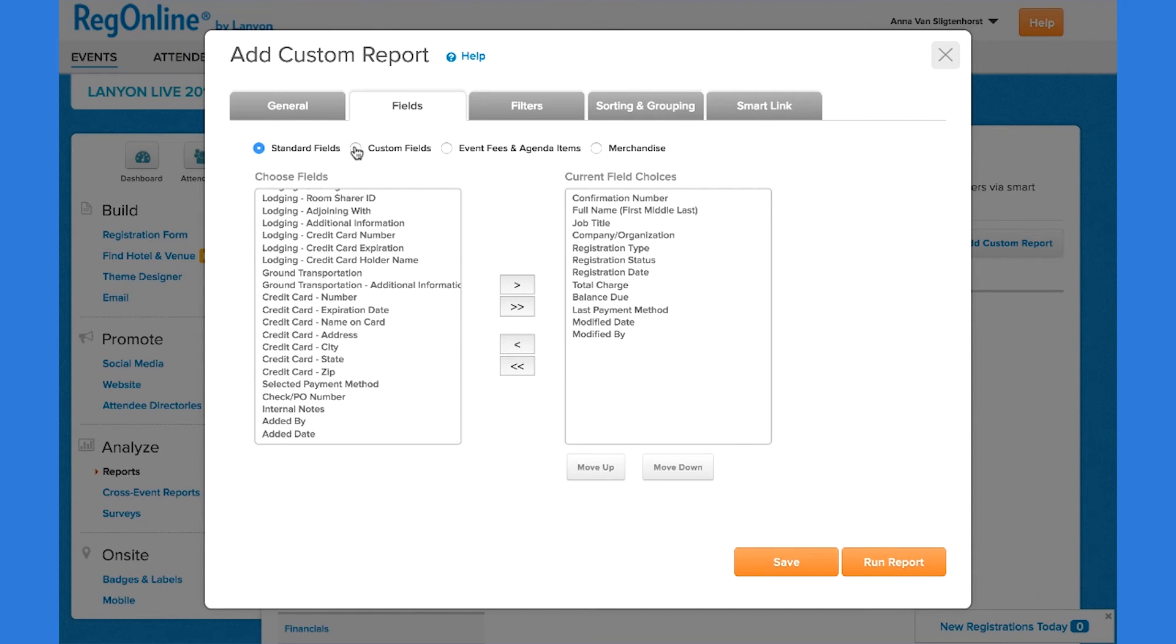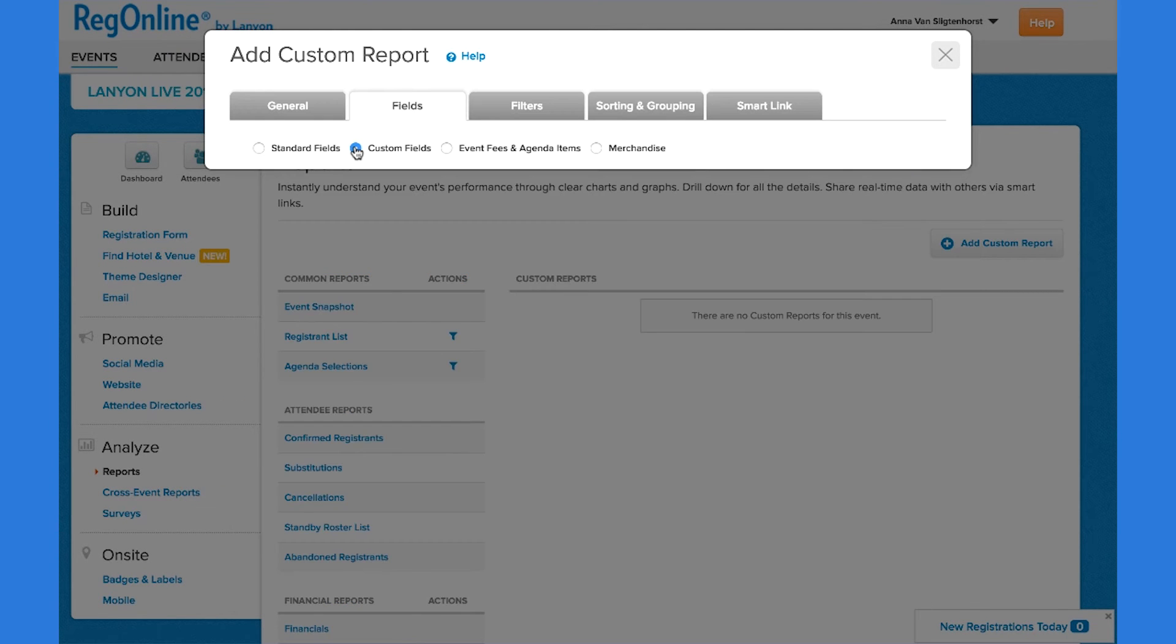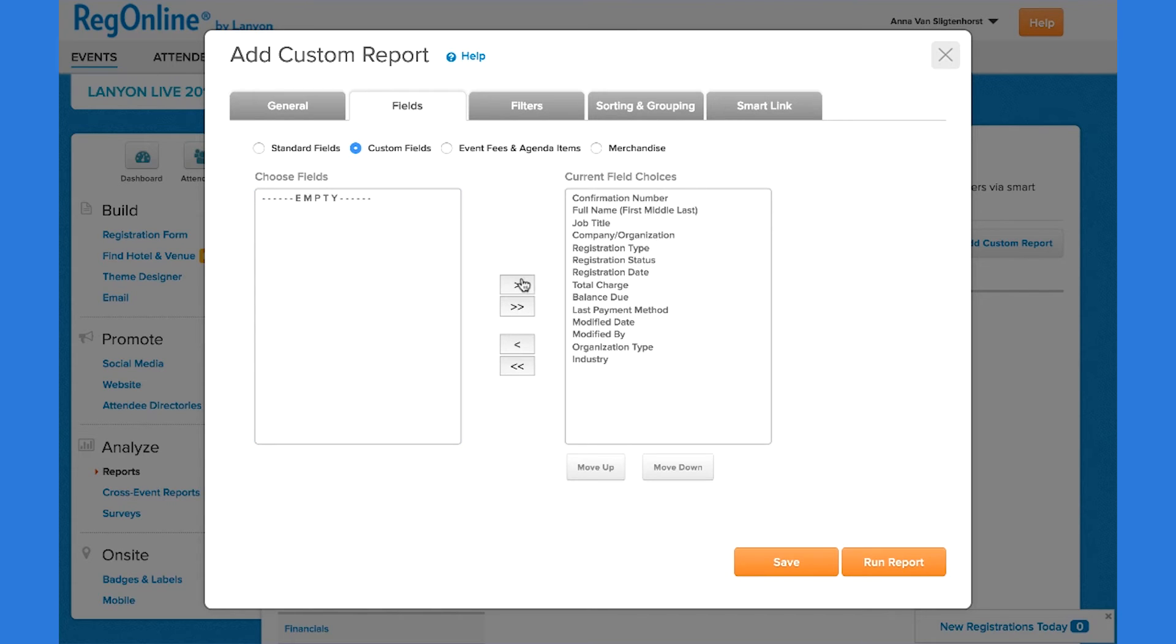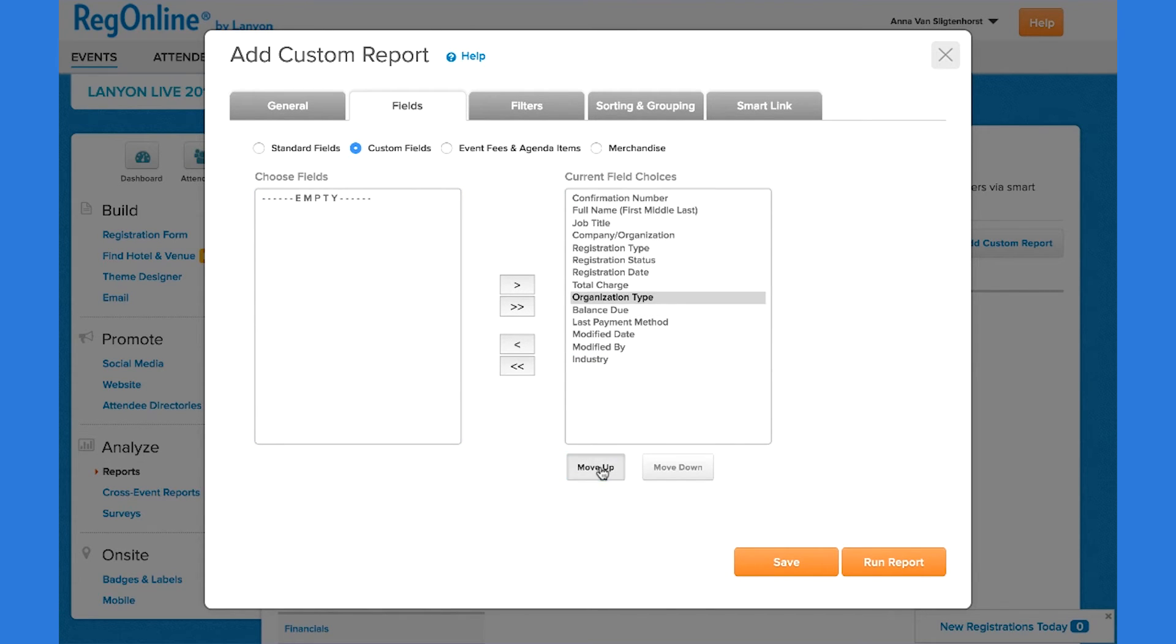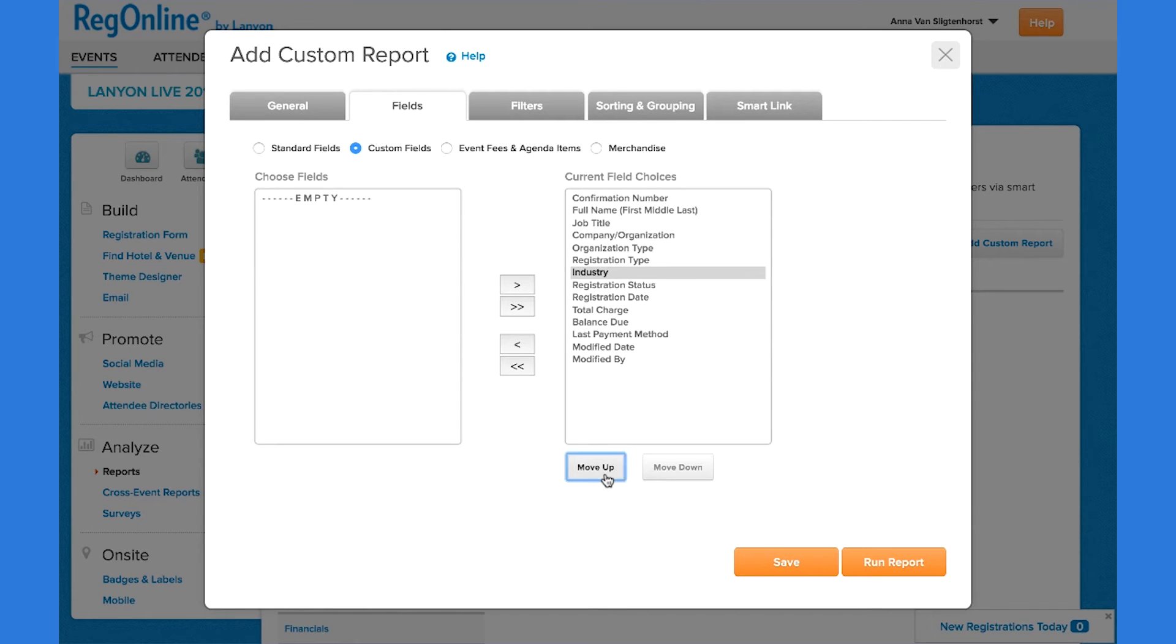I have two custom fields that I want to include. I want to show them immediately after the company. So I simply click on them and use the move up button to move them into place.